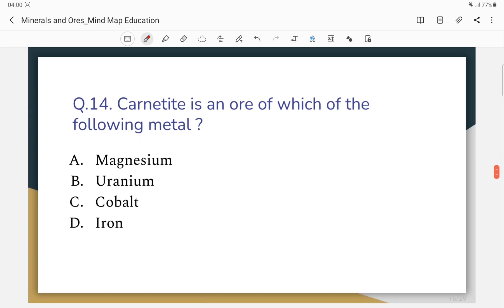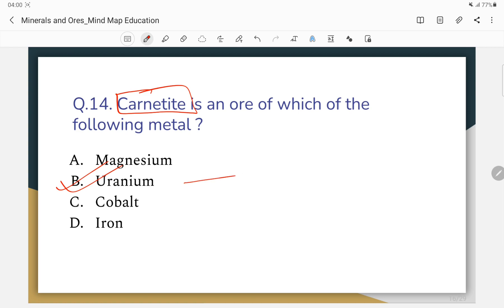Question number 14: Carnotite is an ore of which of the following metals? The correct answer — carnotite is an ore of uranium. Pitchblende is also an ore of uranium.